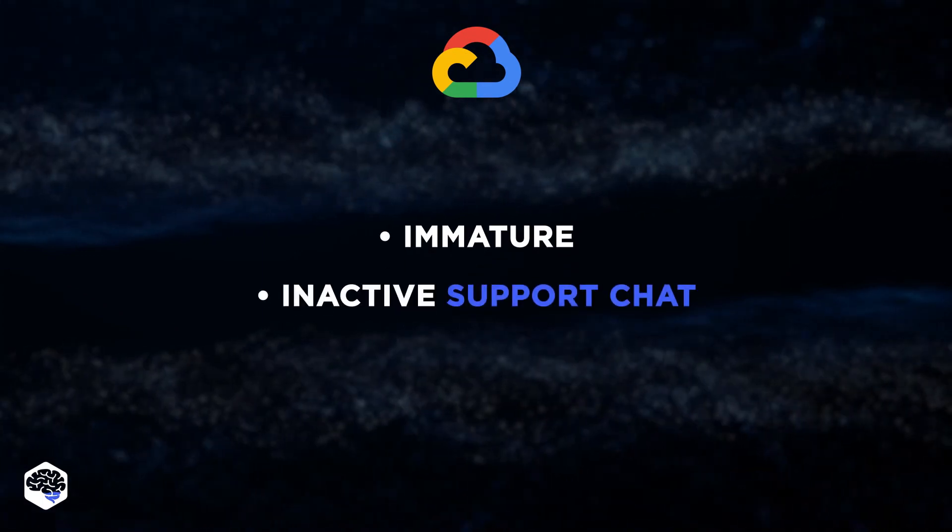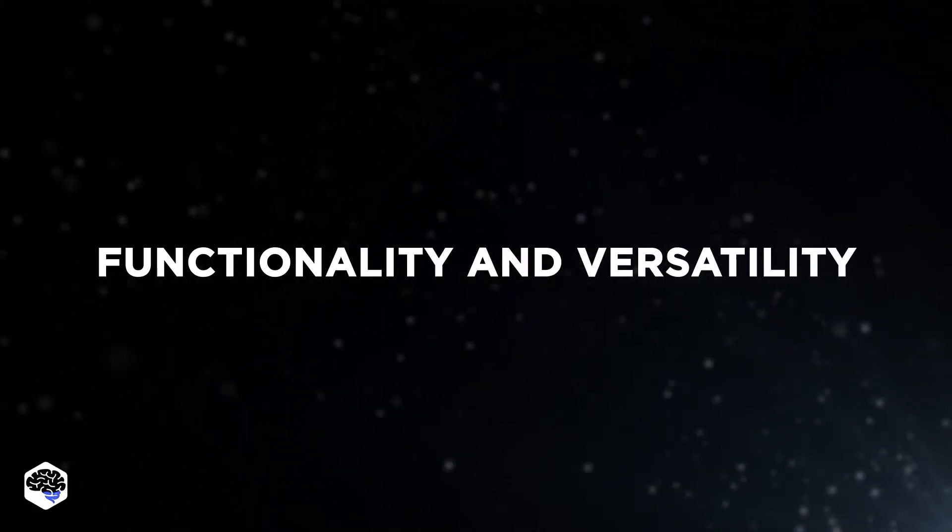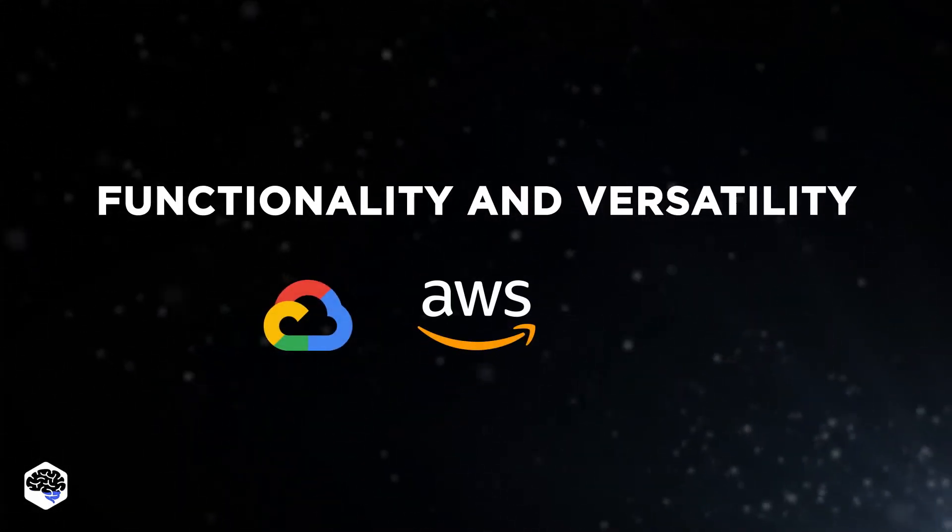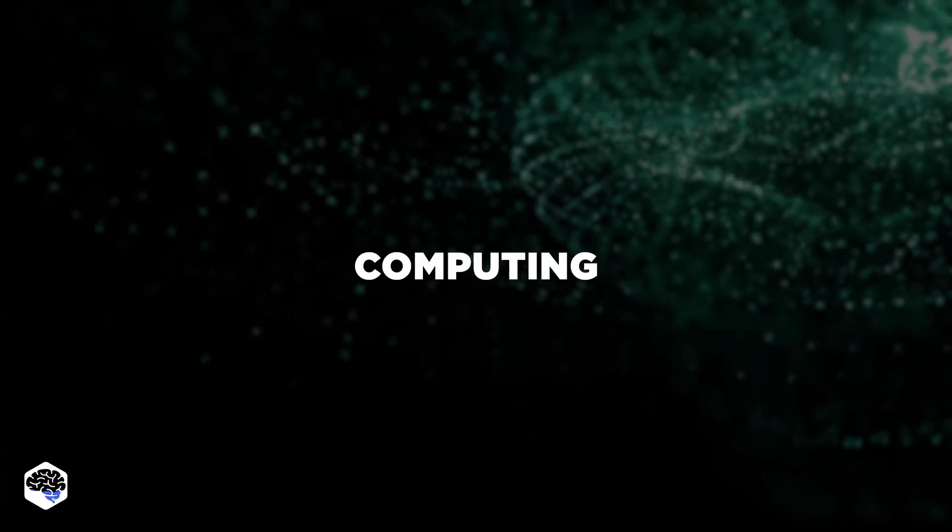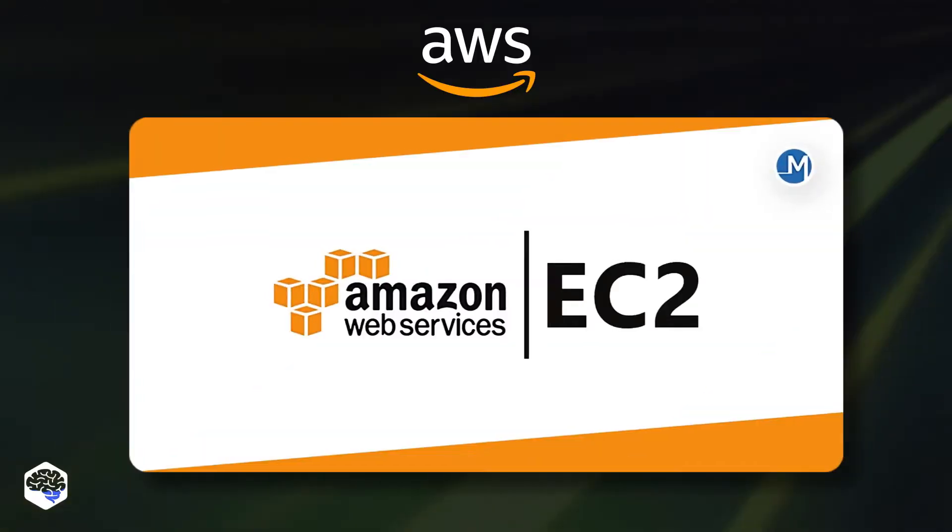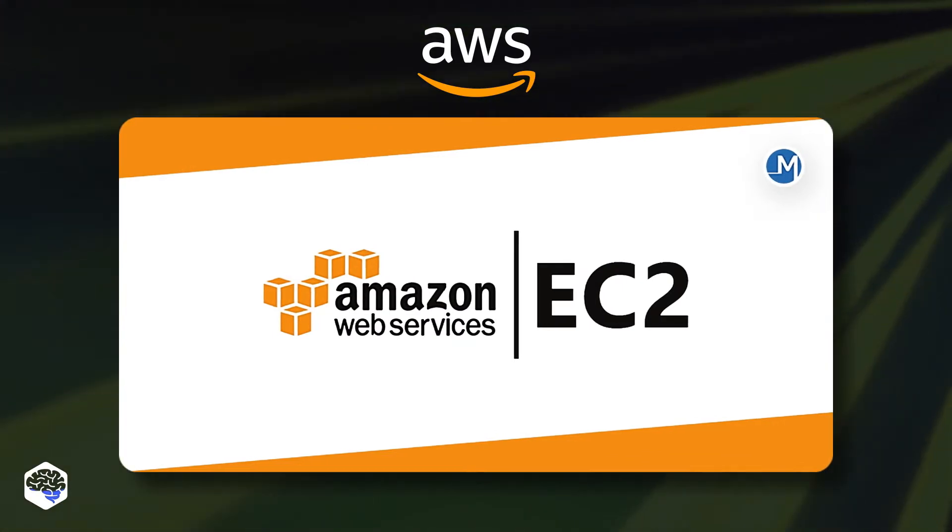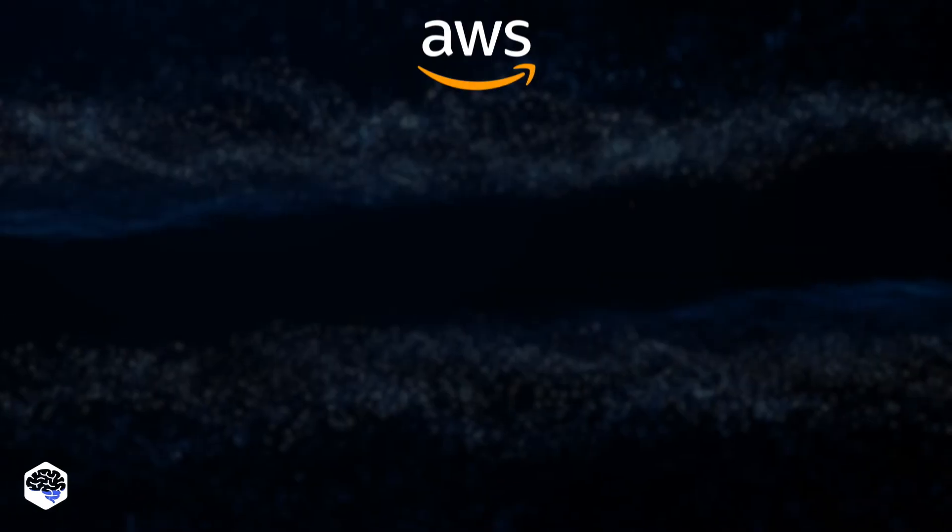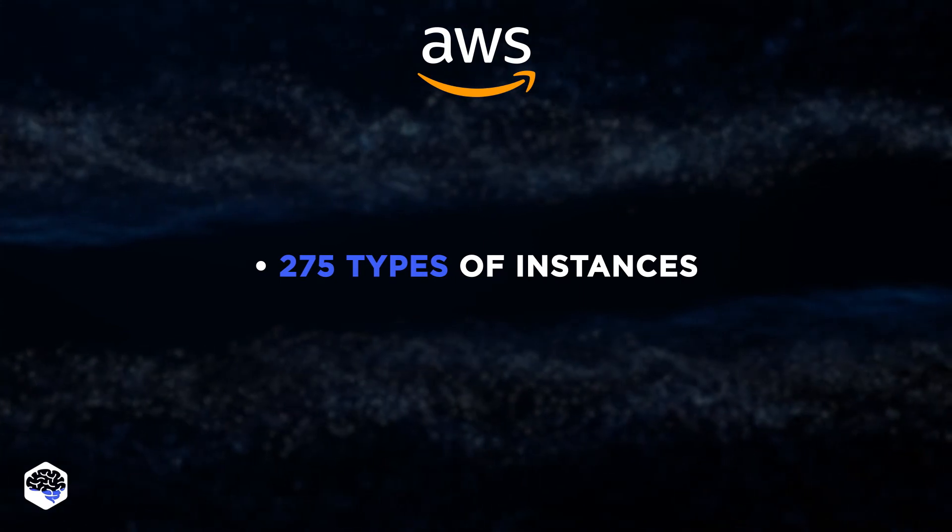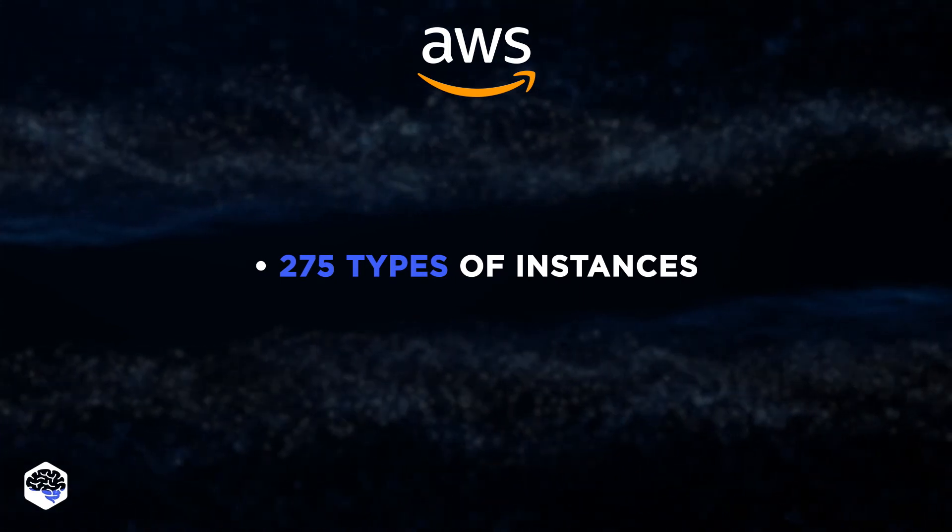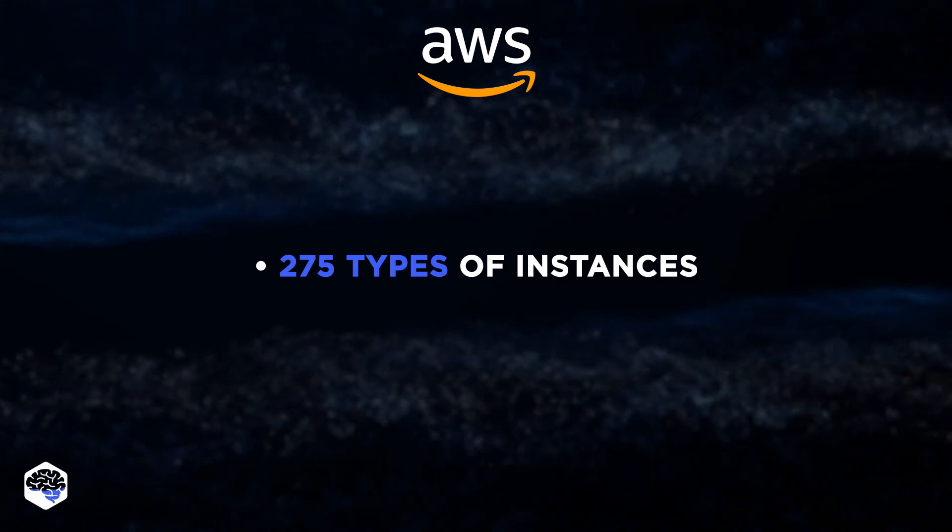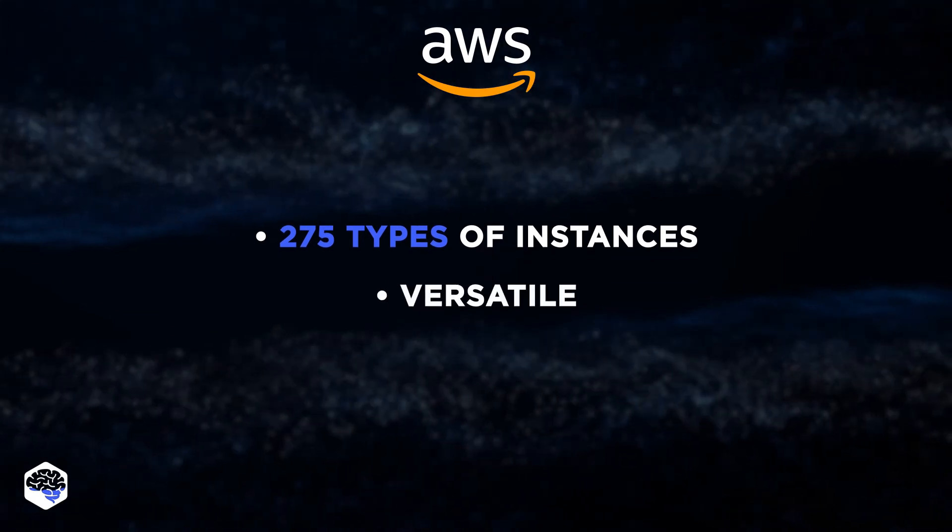Our next priority is to compare the functionality and versatility of Google Cloud, AWS, and Azure. First, let's discuss computing. AWS uses Elastic Compute Cloud, also known as EC2. The services use 275 types of instances and use more hardware than any cloud infrastructure. We love this engine for its versatility.